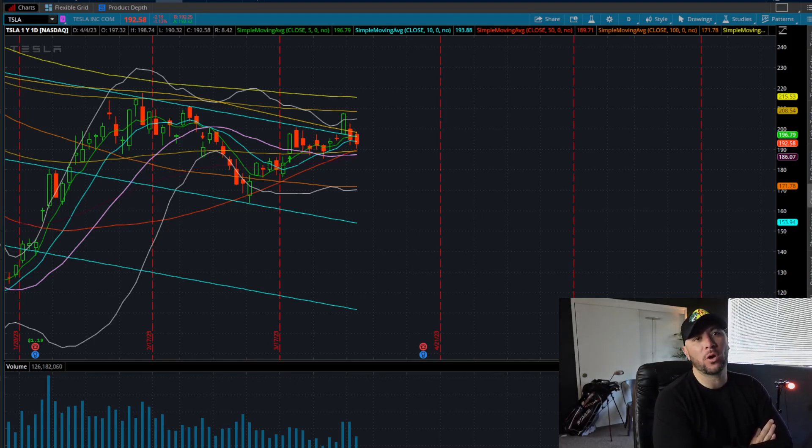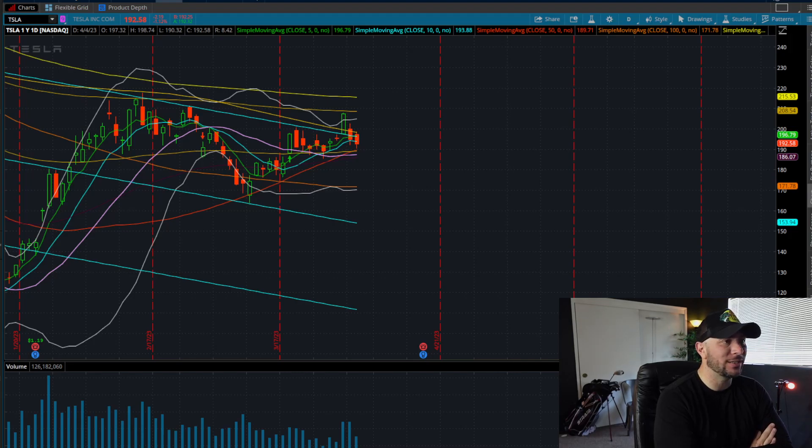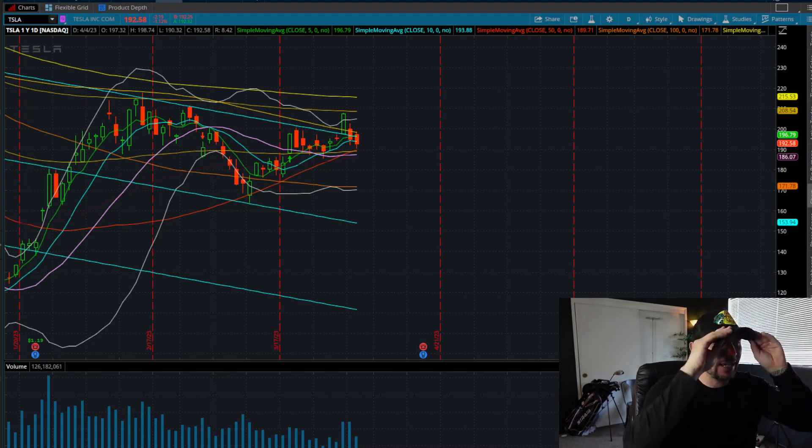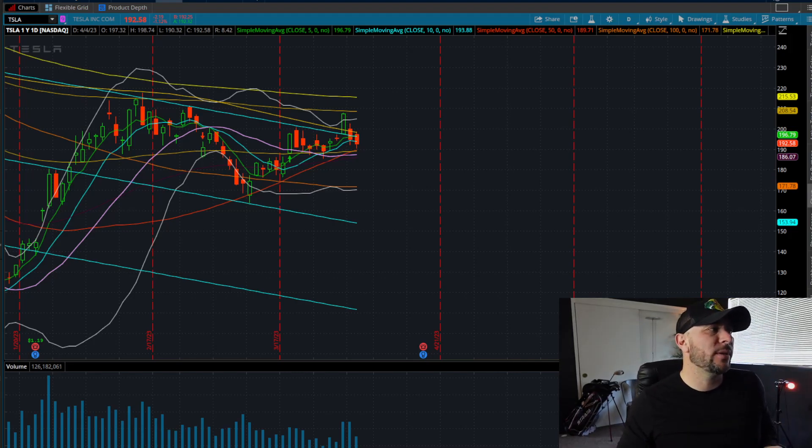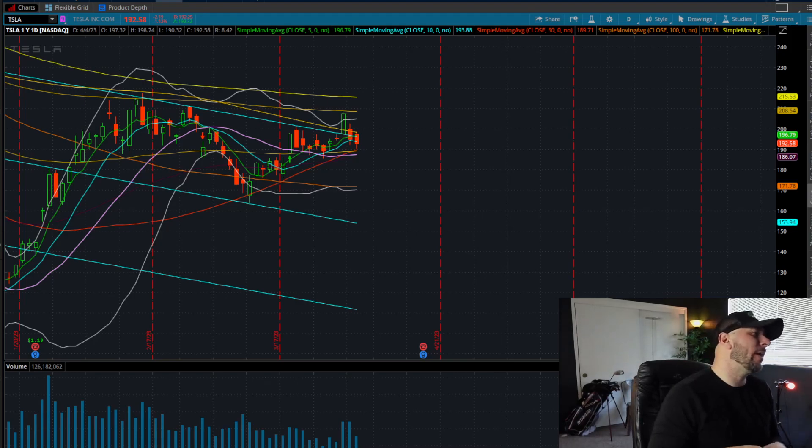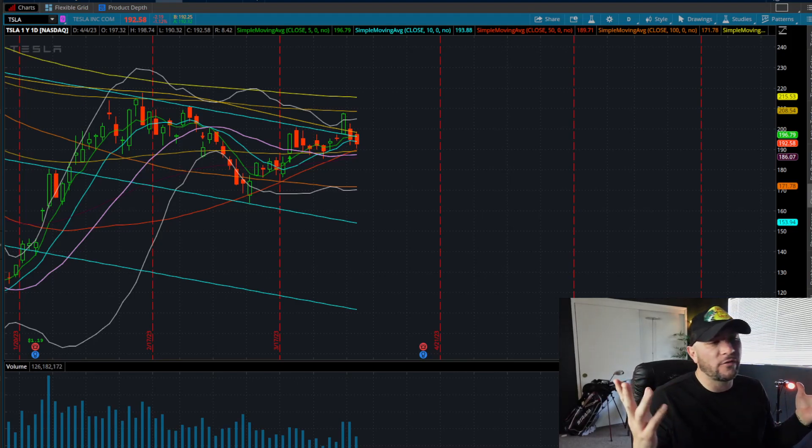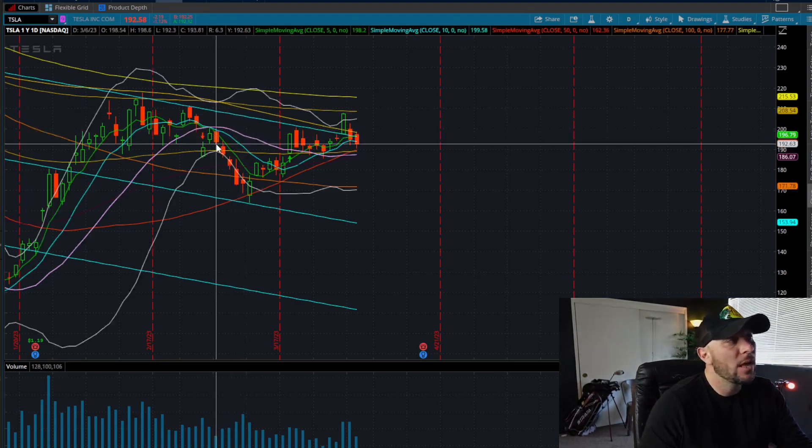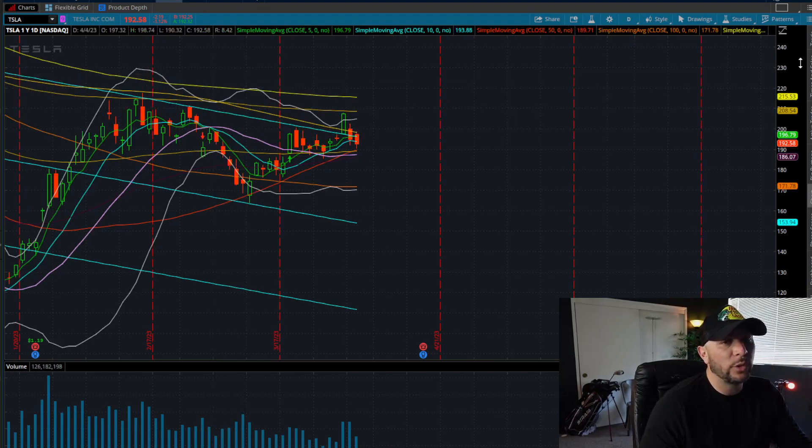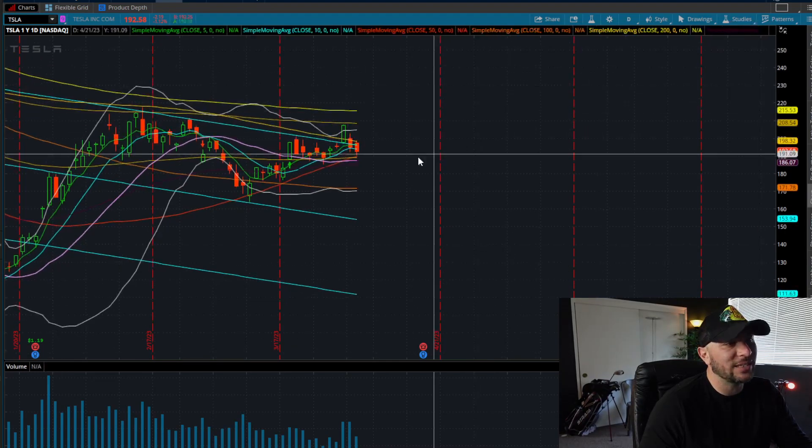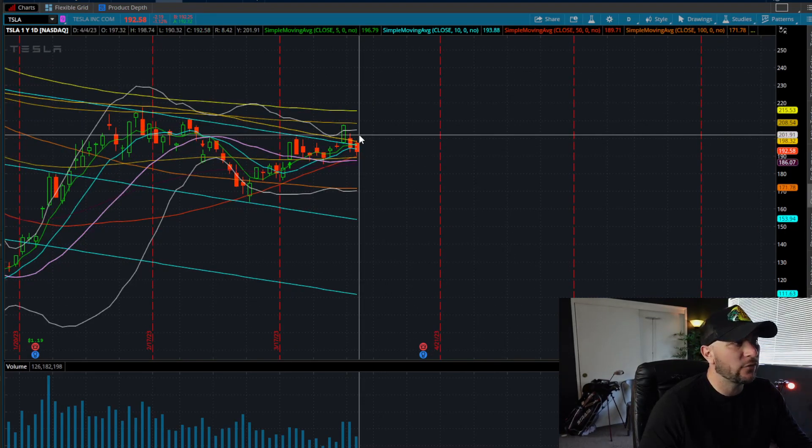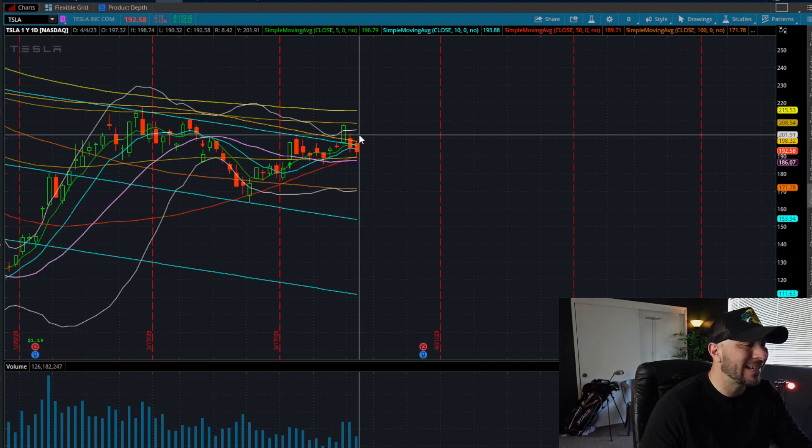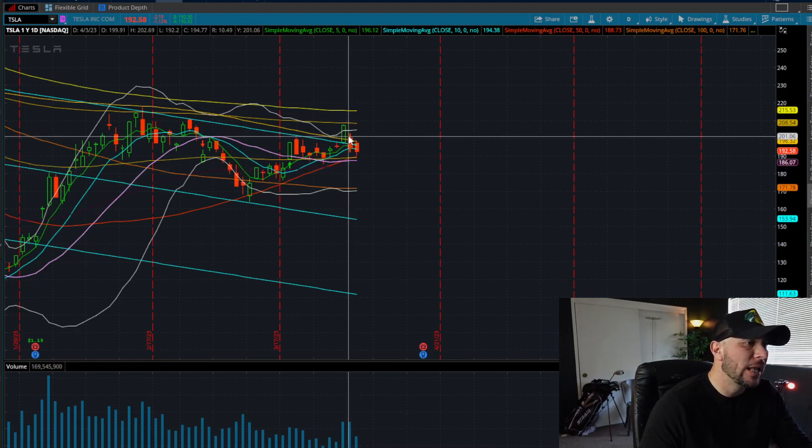Now, the overall market, the triple Qs, the technology sector today, a little bit of a rest day, nothing to be too concerned about. We're still over our 5, 10-day moving average on the daily timeframe. But if we look at Tesla here, we're coming on two consecutive red days. Today, down $2, 1%, closed at 192.58.